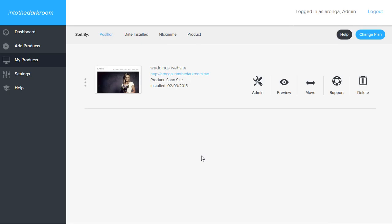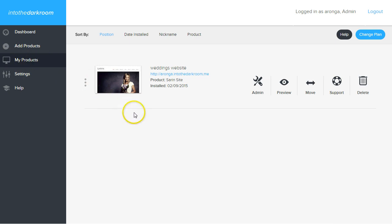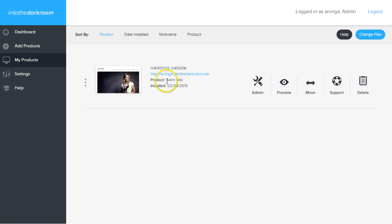Once this is done it's going to take us to the area called My Products. It's already jumped us over there and you can see that we've installed this Weddings Website. This is where it's installed, this is the product name, and this is the date that I installed it. Now I'm going to go back and add a few more products.